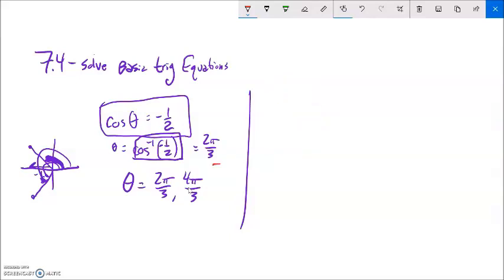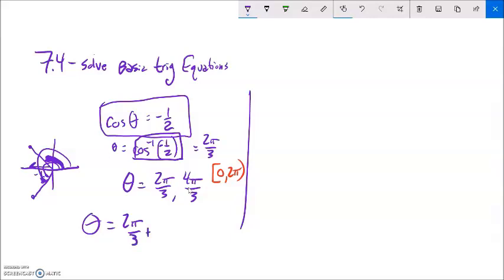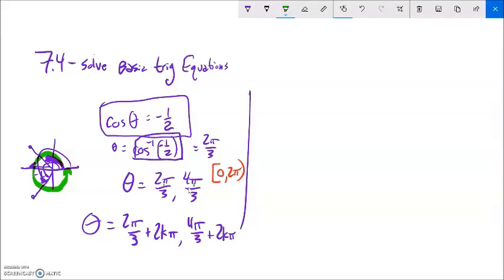So from 0 to 2 pi, the answers are 2 pi over 3 and 4 pi over 3. For all possible answers, it's 2 pi over 3 plus 2kπ, and 4 pi over 3 plus 2kπ. As we let k be 1, 2, 3, or negative 1, negative 2, etc., this gives us all full rotations in both directions for each of those two angles.